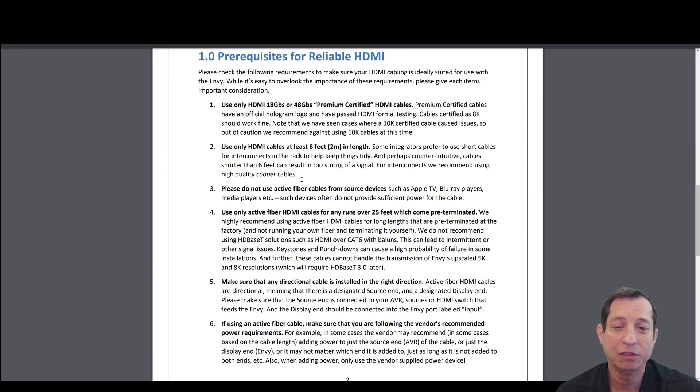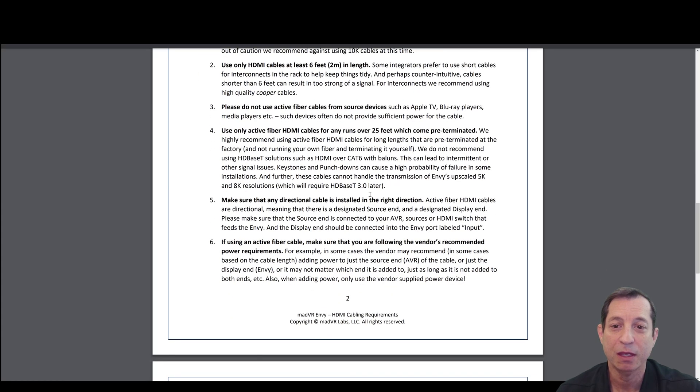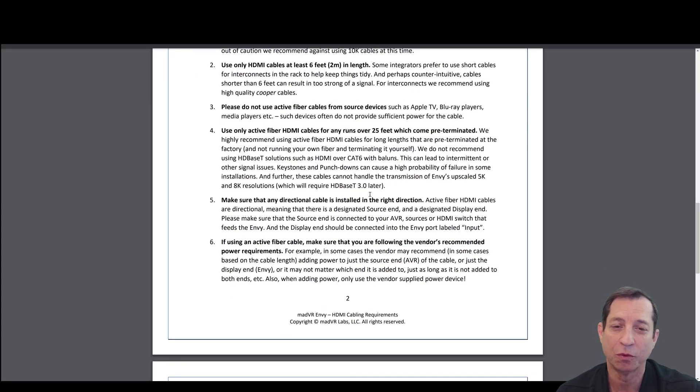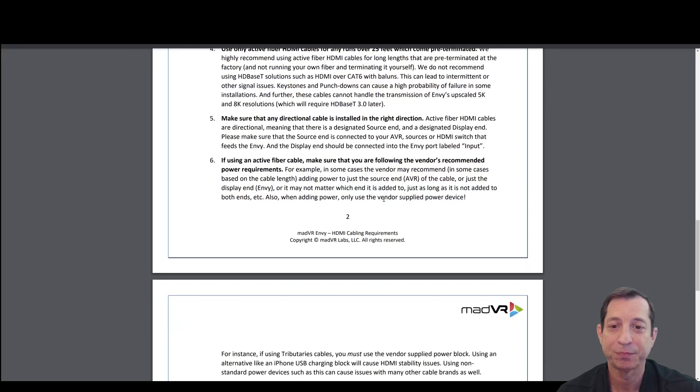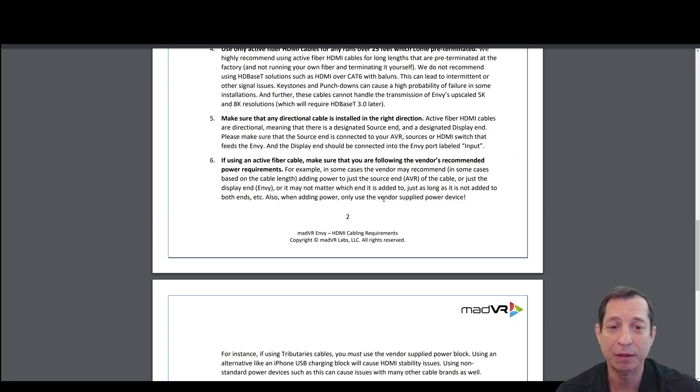Please do not use active fiber cables from source devices. Use only active fiber HDMI cables for runs over 25 feet. Make sure that any directional cable is installed in the right direction. These are usually labeled source and display.